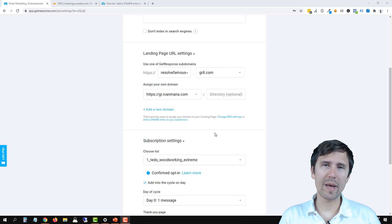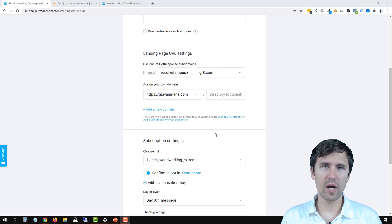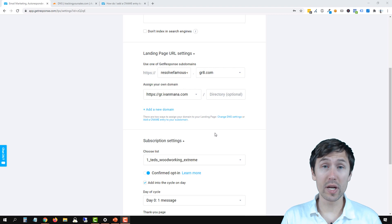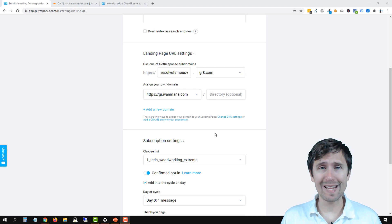Hey guys, Yvonne here at Yvonnemana.com. In this quick video, I want to show you how to create your own custom domain in GetResponse.